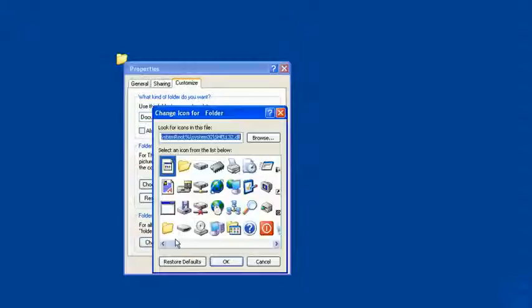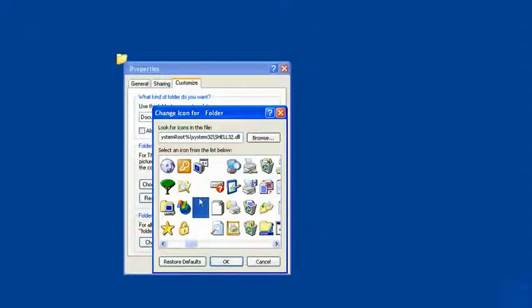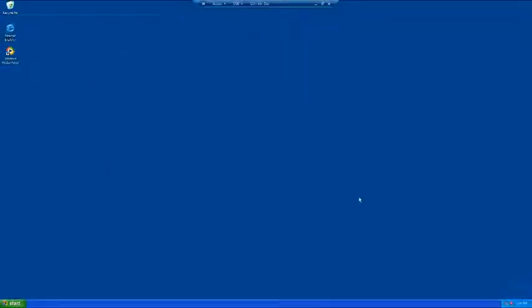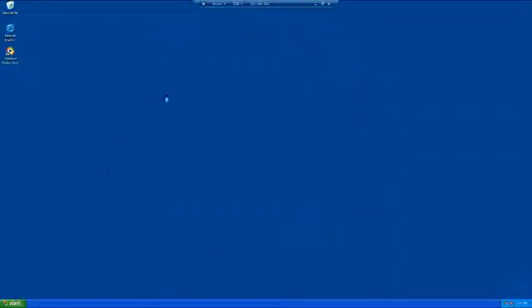Change icon and just get one of these blank ones. And then there you go, you can't see it unless it's highlighted.